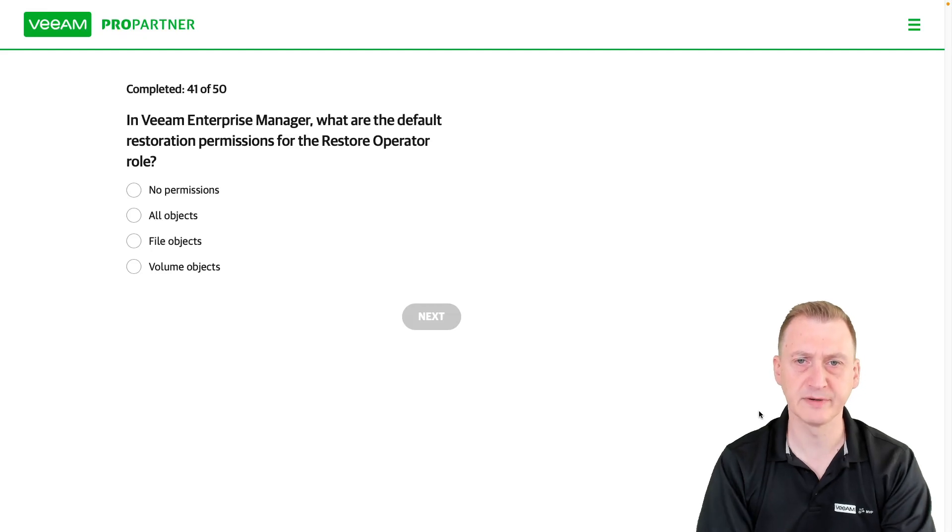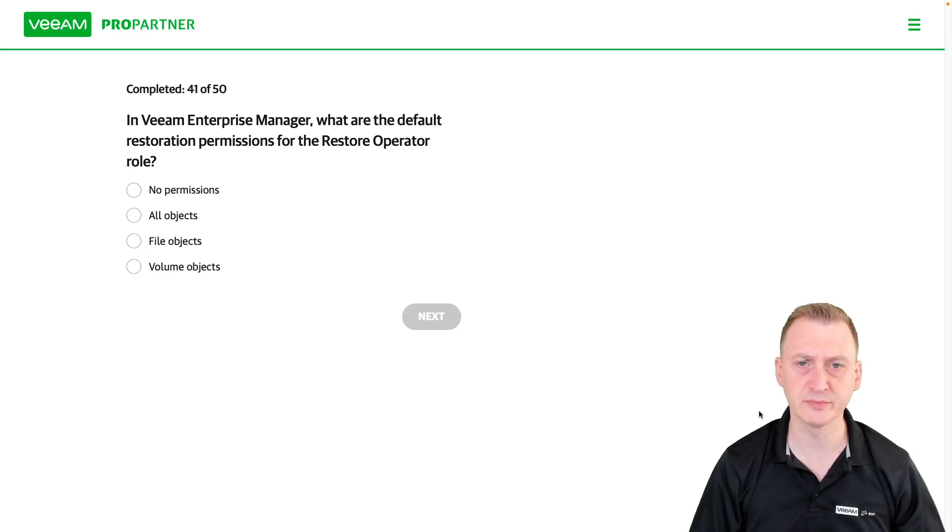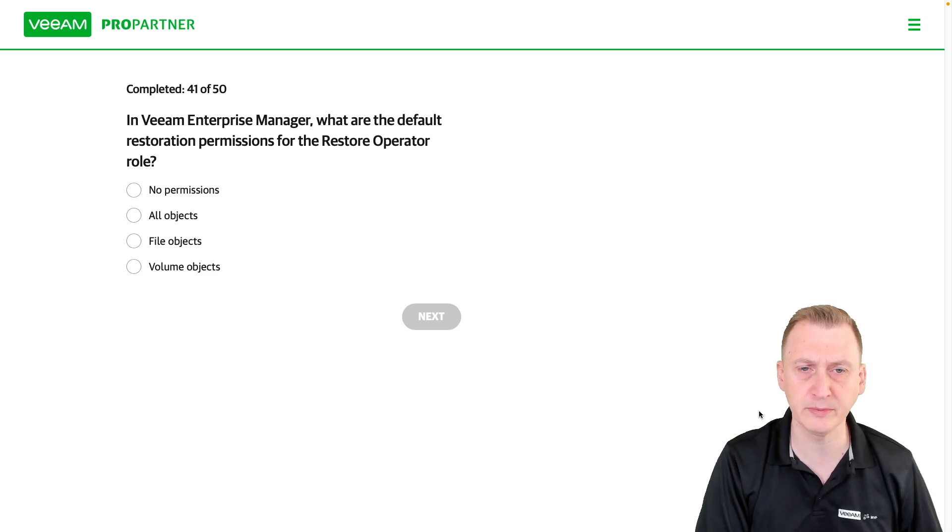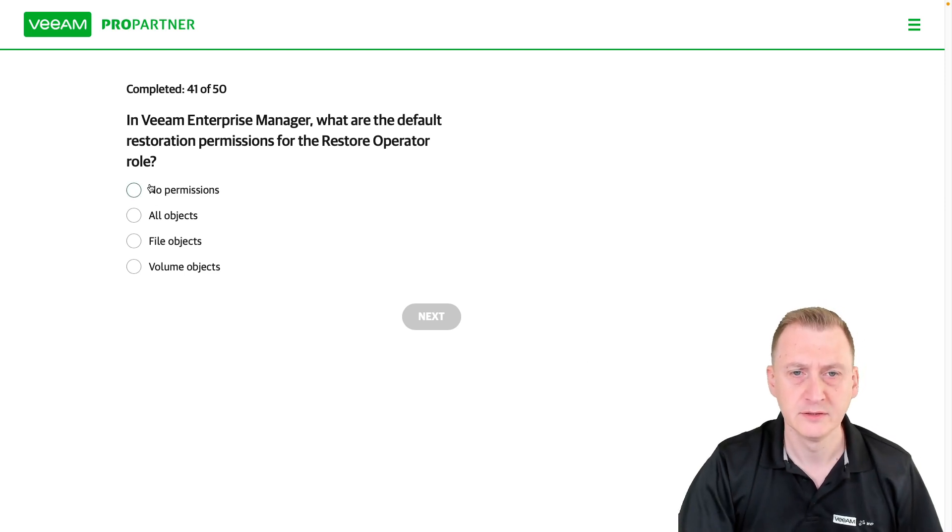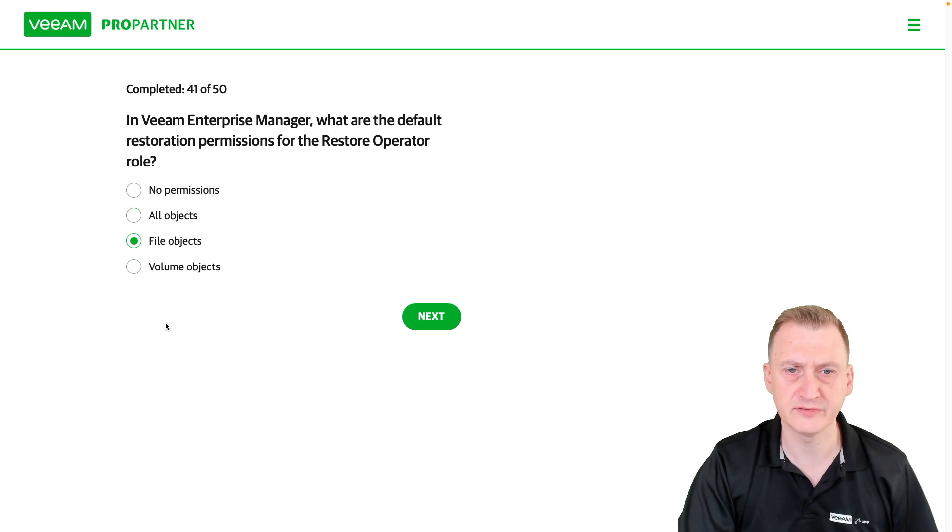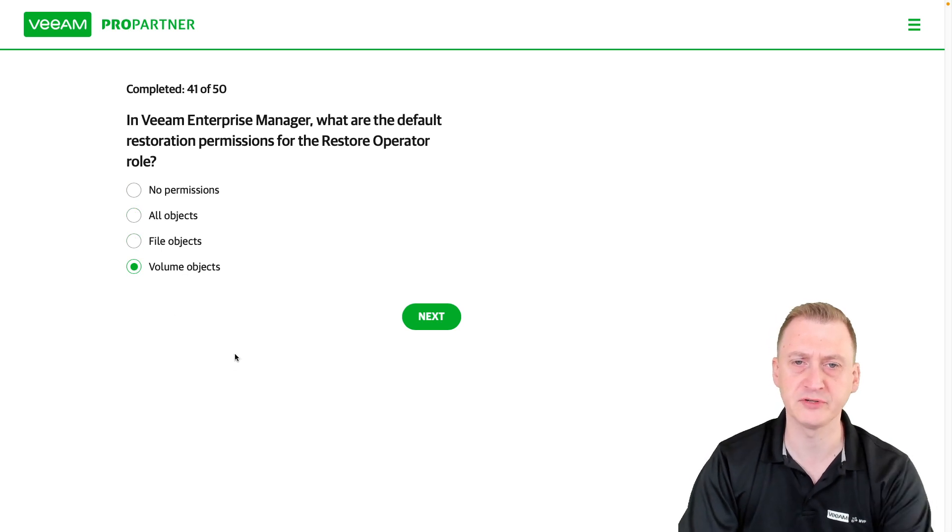In Veeam Enterprise Manager, what are the default restoration permissions for the Restore Operator role? The options are: no permissions, all objects, file objects, or volume objects.